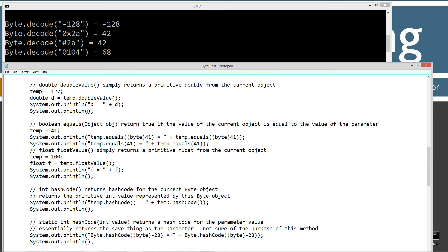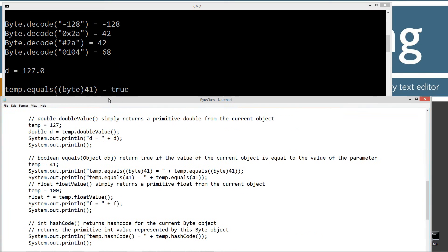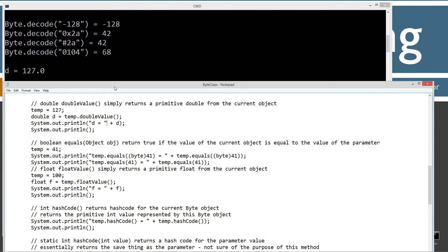doubleValue is very simple — it simply returns a primitive double from the current object. Here I'm autoboxing 127 into a byte instance and calling temp.doubleValue(), which returns back 127.0 and displays that to the console.